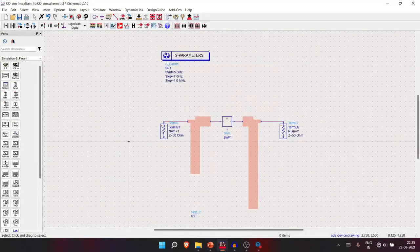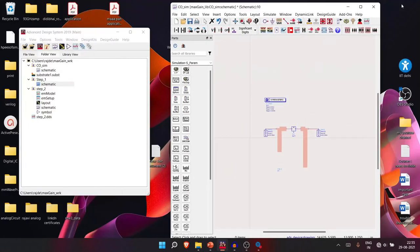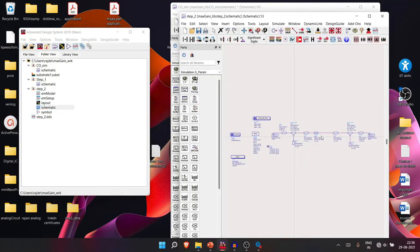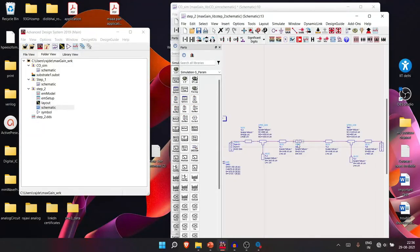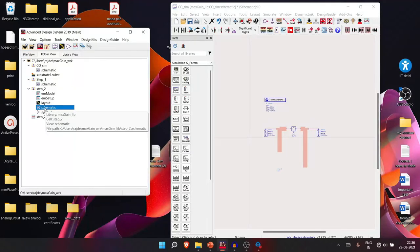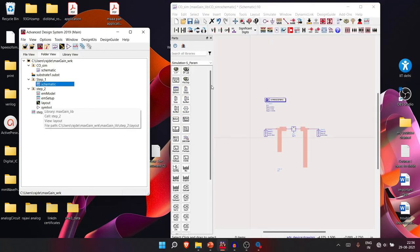We'll encounter an error, which I know how to solve — though it's a workaround. The issue comes from the layout and schematic being in the same cell in Step 2. The Step 2 schematic was only used to create the layout and has no further value. So I delete the Step 2 schematic — the original is safely stored in another cell. Running the simulation again should work without errors.